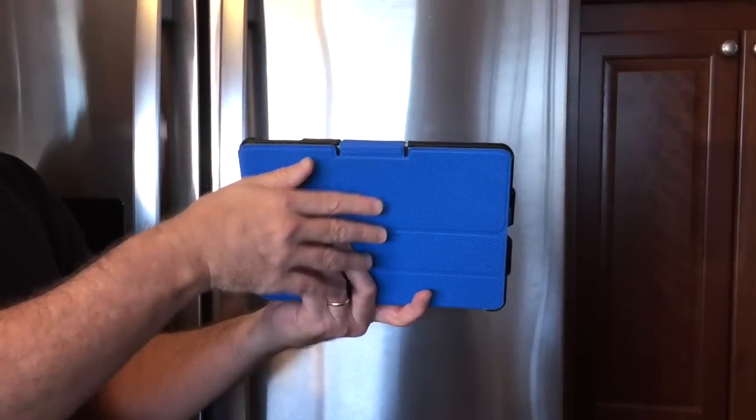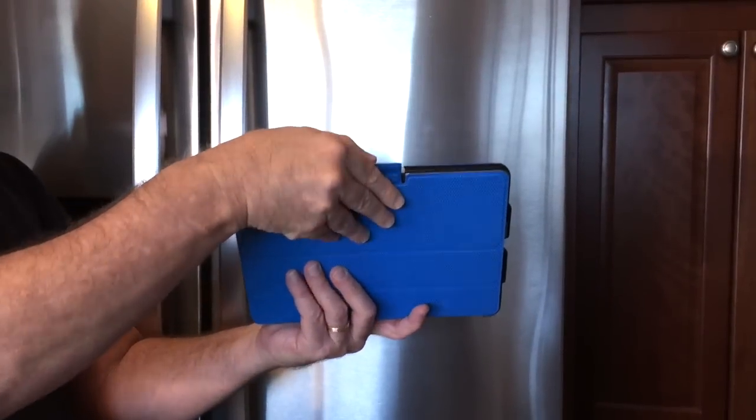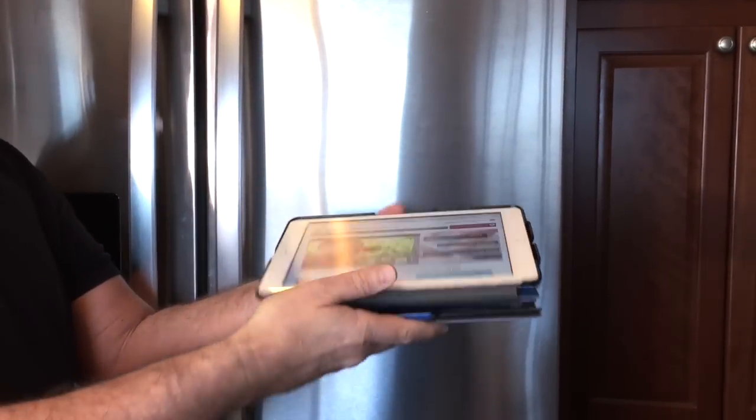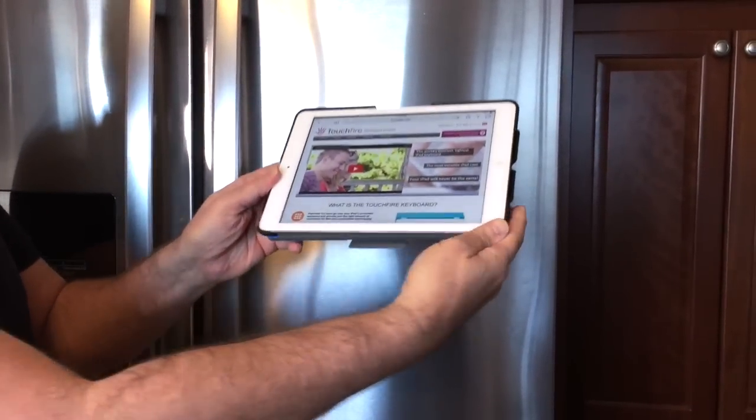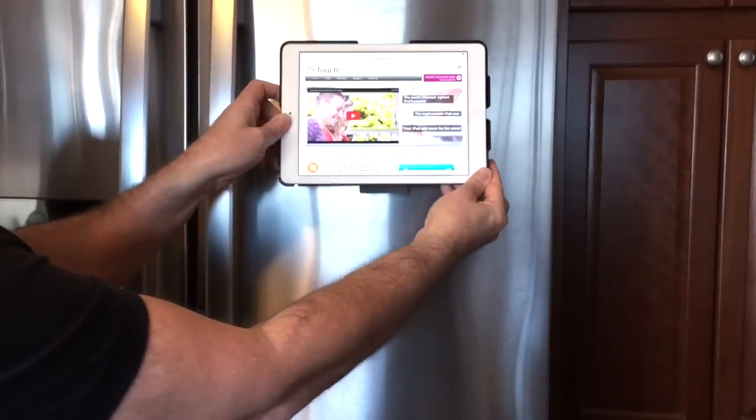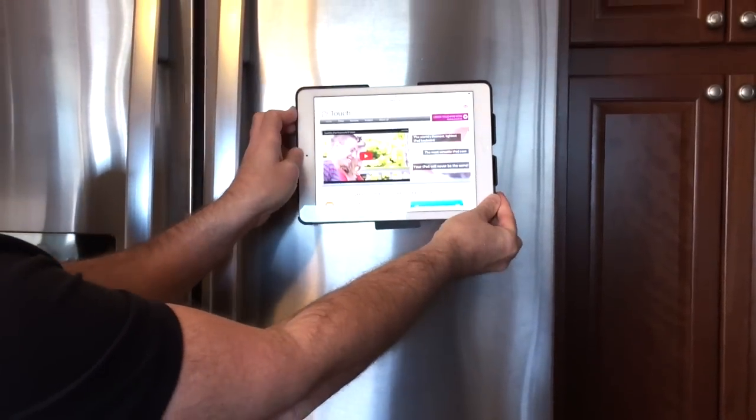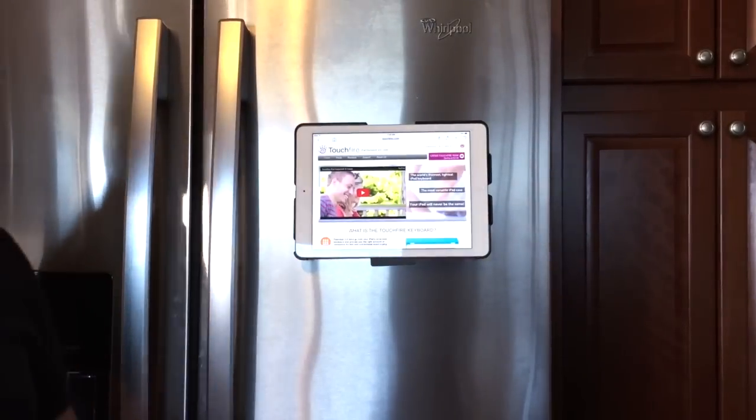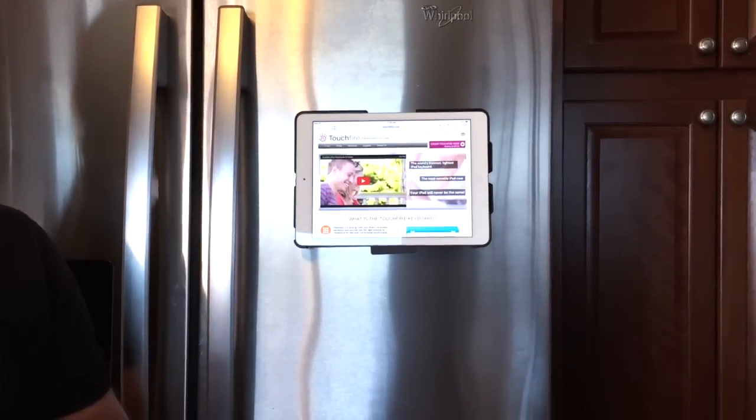Finally, there's a built-in magnetic mount in your TouchFire case. Just flip the cover back, and now you can attach your TouchFire to any magnetic surface.